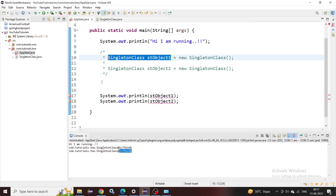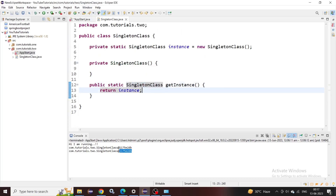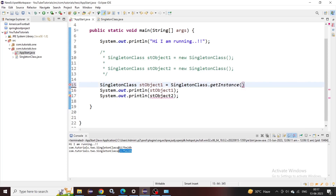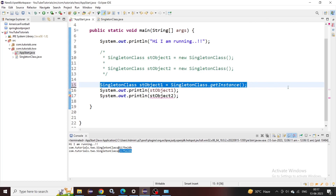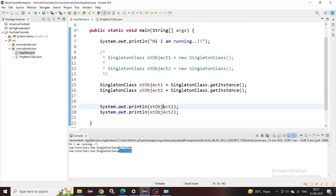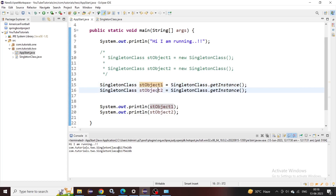To get the object of the singleton class, we call the getInstance() method. Since the method is declared as static, we can call it directly using the class name with a dot. I'll repeat the same step for the second object. Now if we print both objects and run this, you can see both hash codes are the same. That means two people trying to get the object of the singleton class are actually getting the same object.